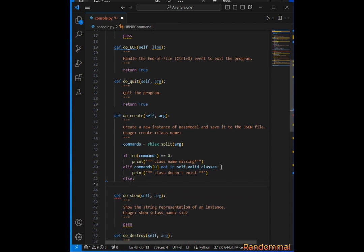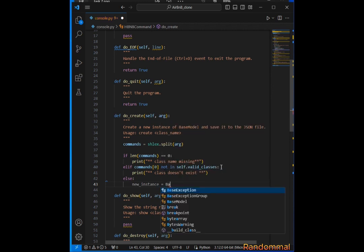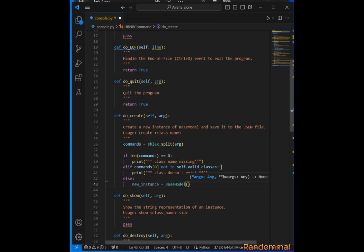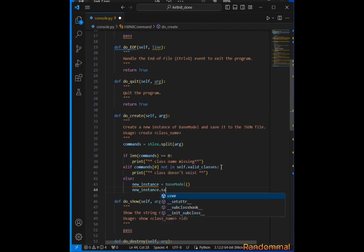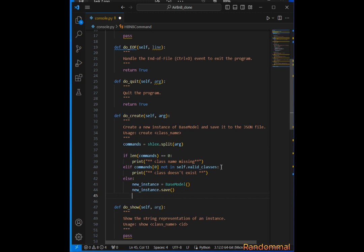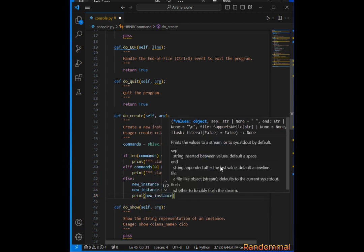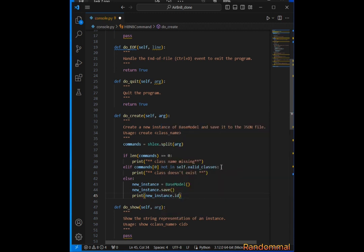If the class name is valid, we create a new instance of BaseModel: new_instance = BaseModel(). Now that we've created the instance, we call the save method: new_instance.save(). After saving, we print the id of the newly created instance: print(new_instance.id). That should do it for the create method.